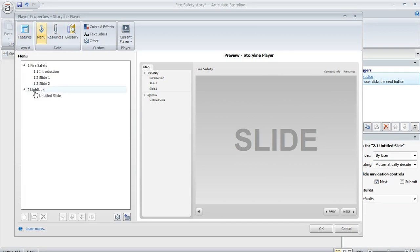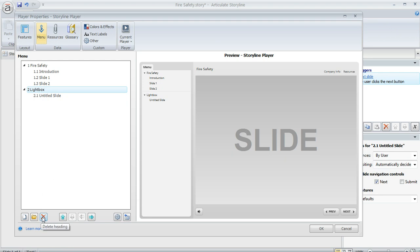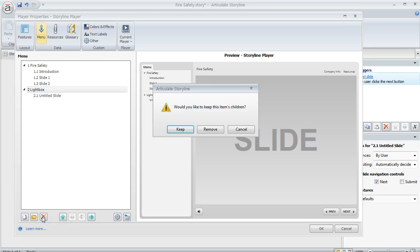And right here, this lightbox item, this is the scene that contains our lightbox. And that's what we really don't want to appear in the menu. So I'm going to come down here to the bottom and click on this red X to delete it. And when you do that...